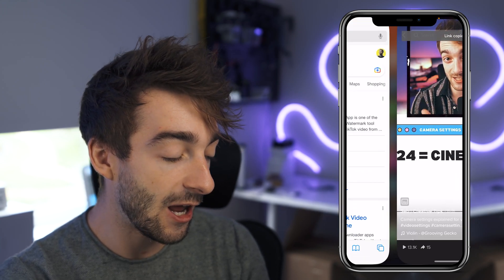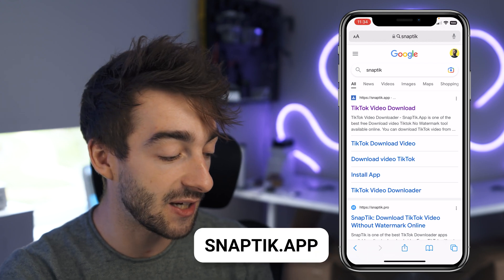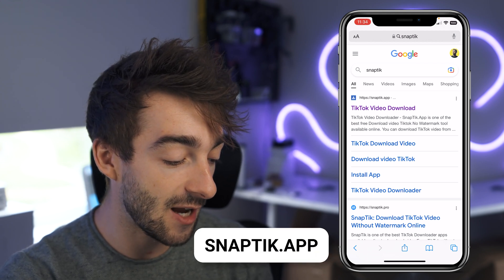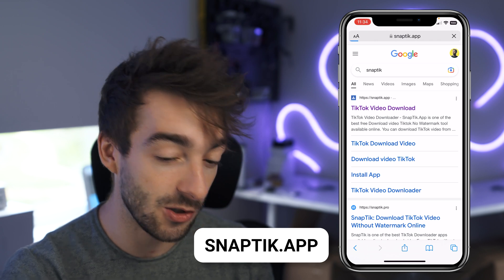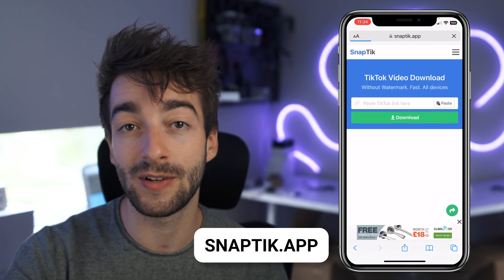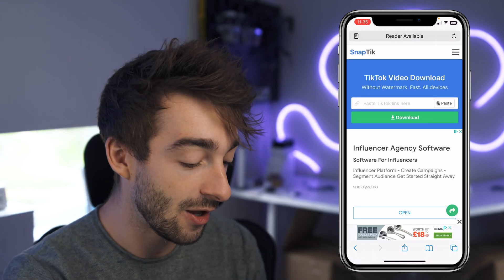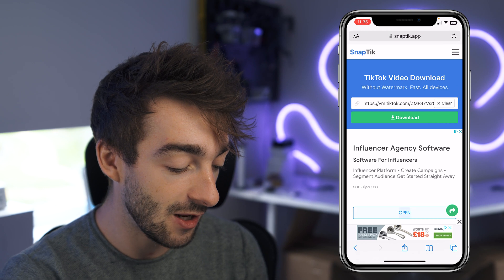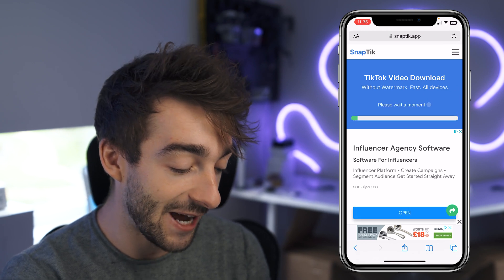Head over to Safari and then type in snap tick once again, then click on the first link — snap tick dot app, TikTok video download. Again, we'll leave a link to that in the description down below. From here, just press the paste button. It's going to paste in your link, then press download.